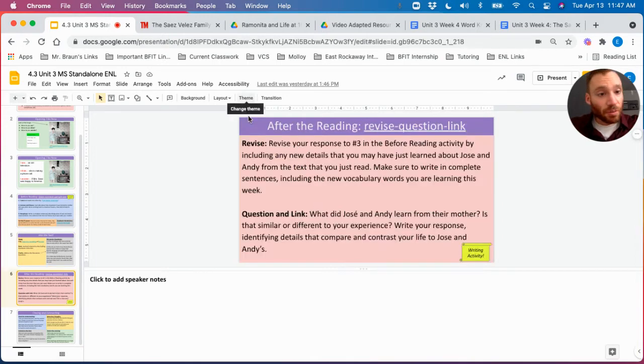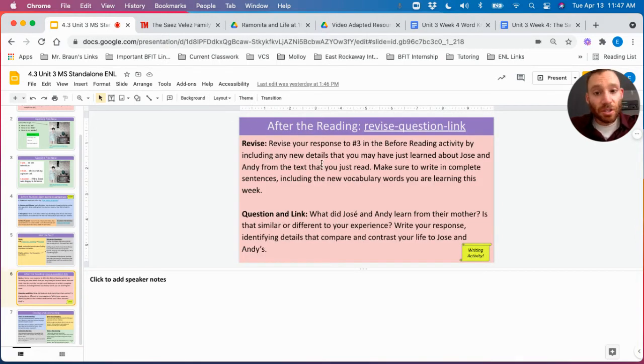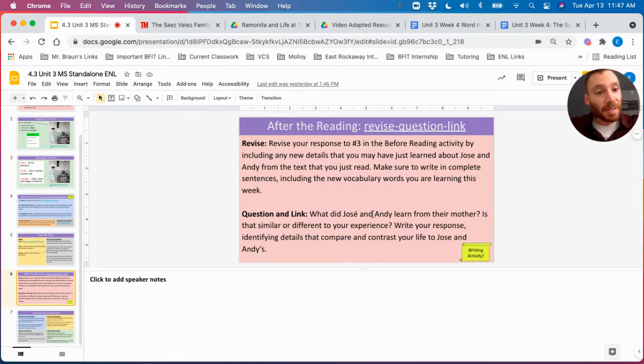There's a short after reading activity where, once again, they'll be adding evidence to their before reading response and then making some connections to some of the details of the story.